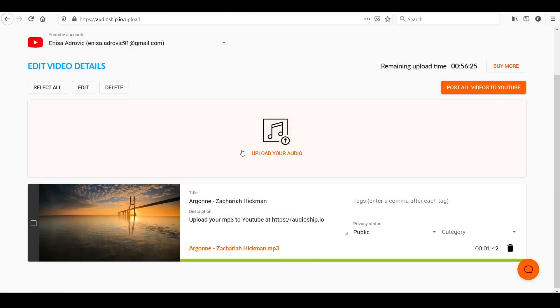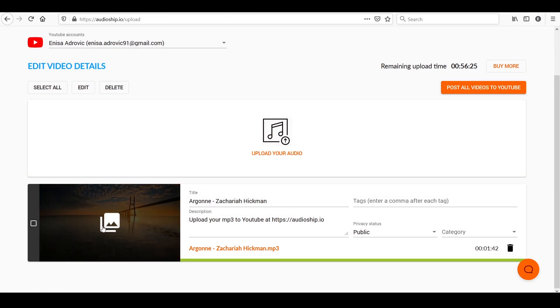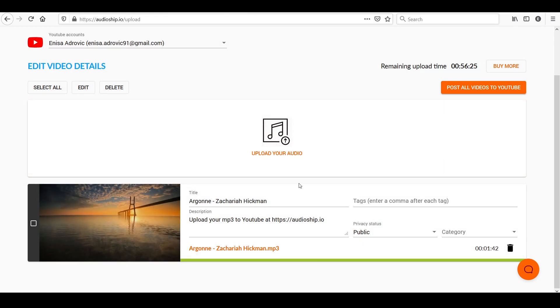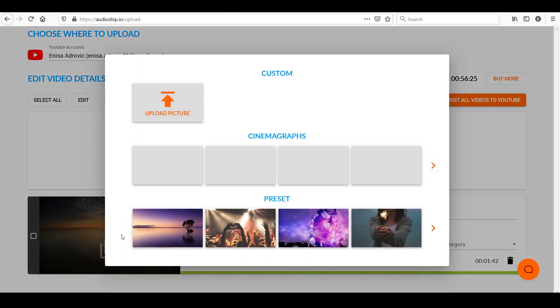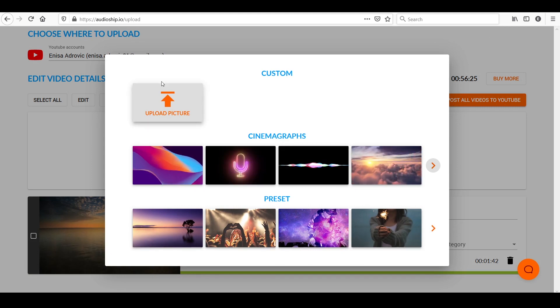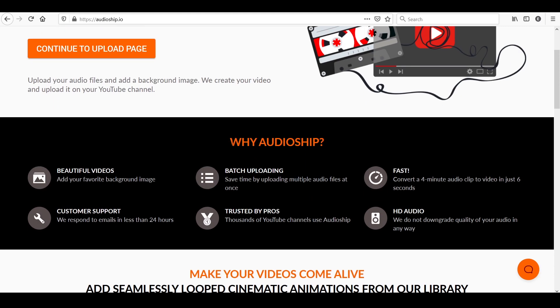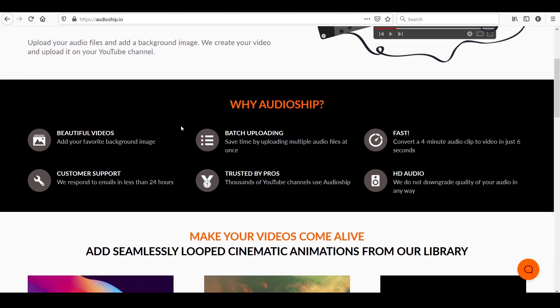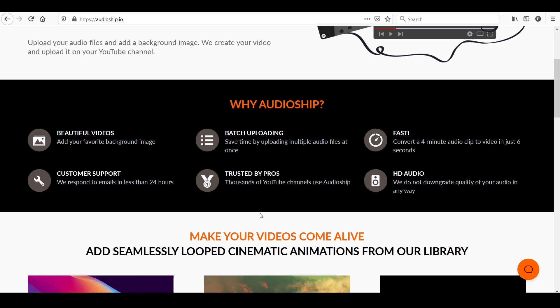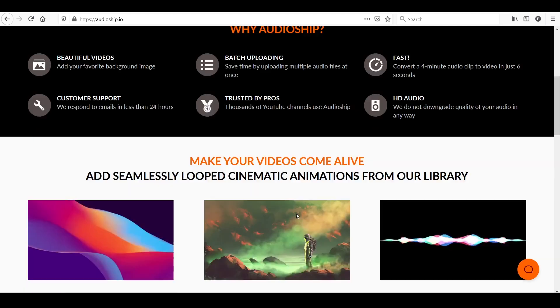In case you change your mind, you just click back and maybe go through the photos or you can also upload your own. Now what Audioship offers is instead of uploading one audio, you can also perform batch uploads. So no matter the size and duration of your files, you can just upload all of them at once.